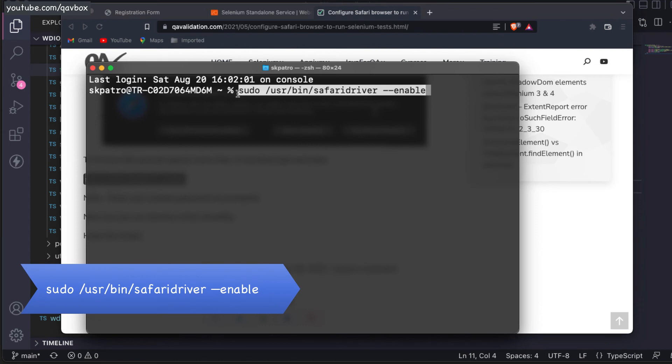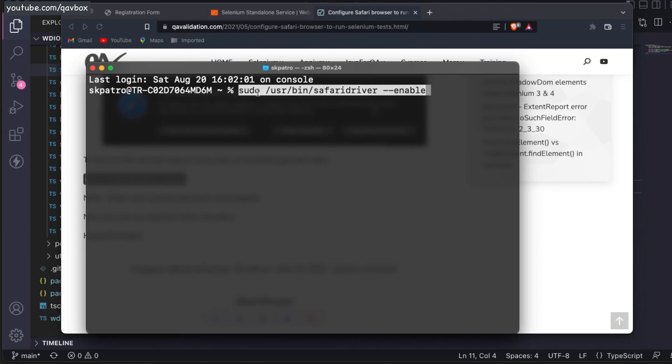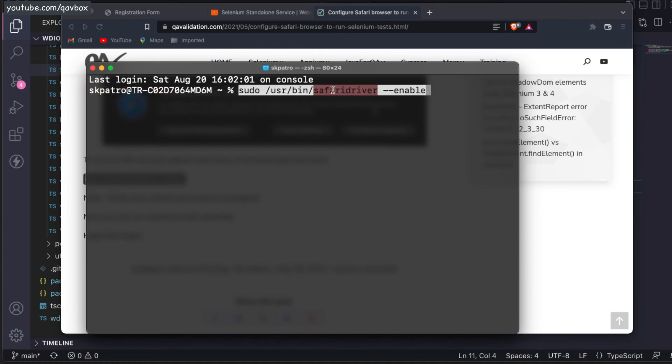Sudo will give you admin privilege, and then use your bin safari driver. This is where your safari driver is. By default it is coming and it would be updating automatically. You don't need to worry about that.